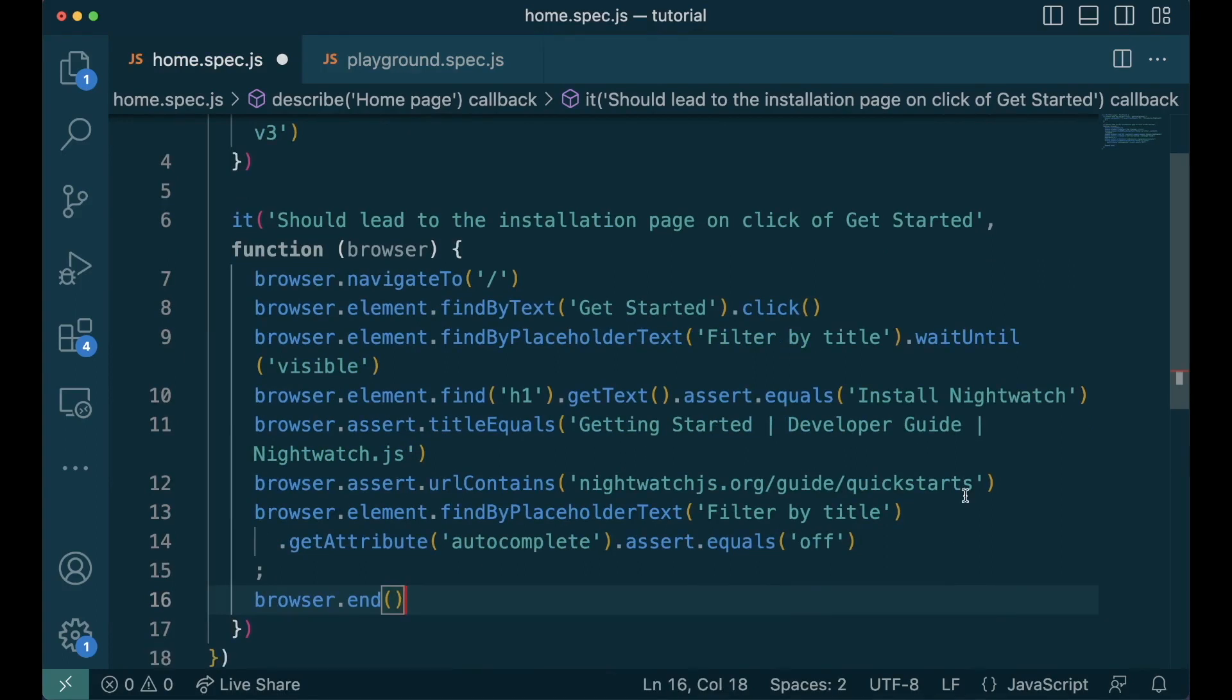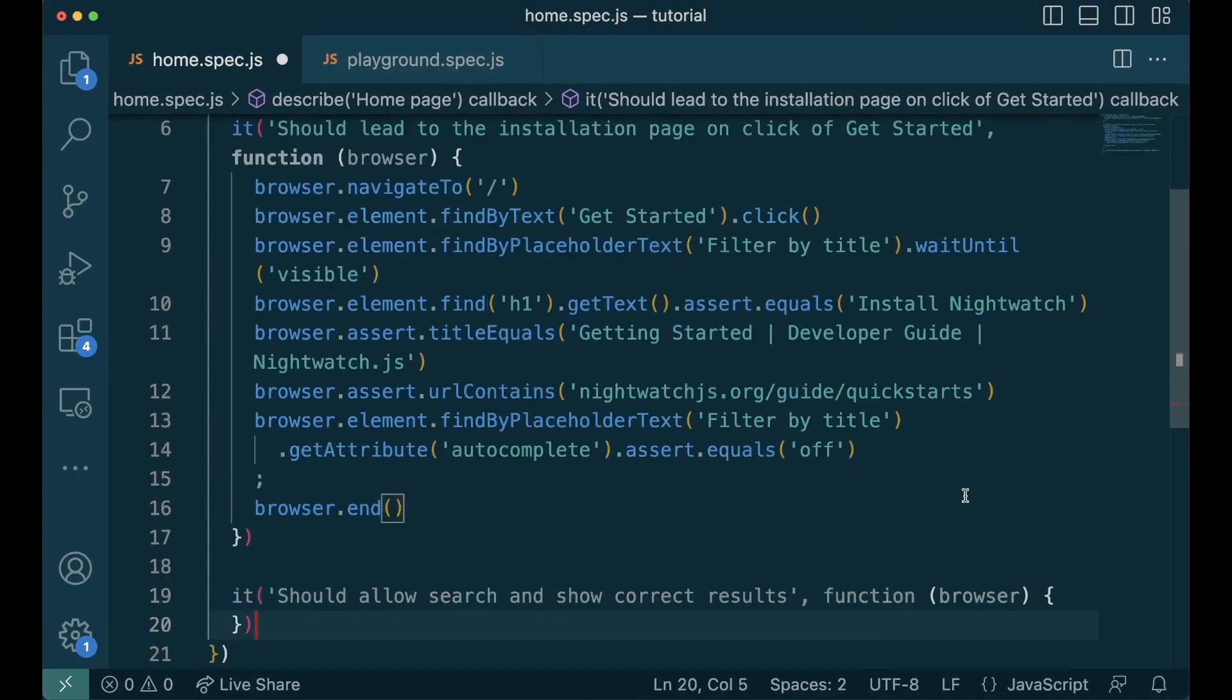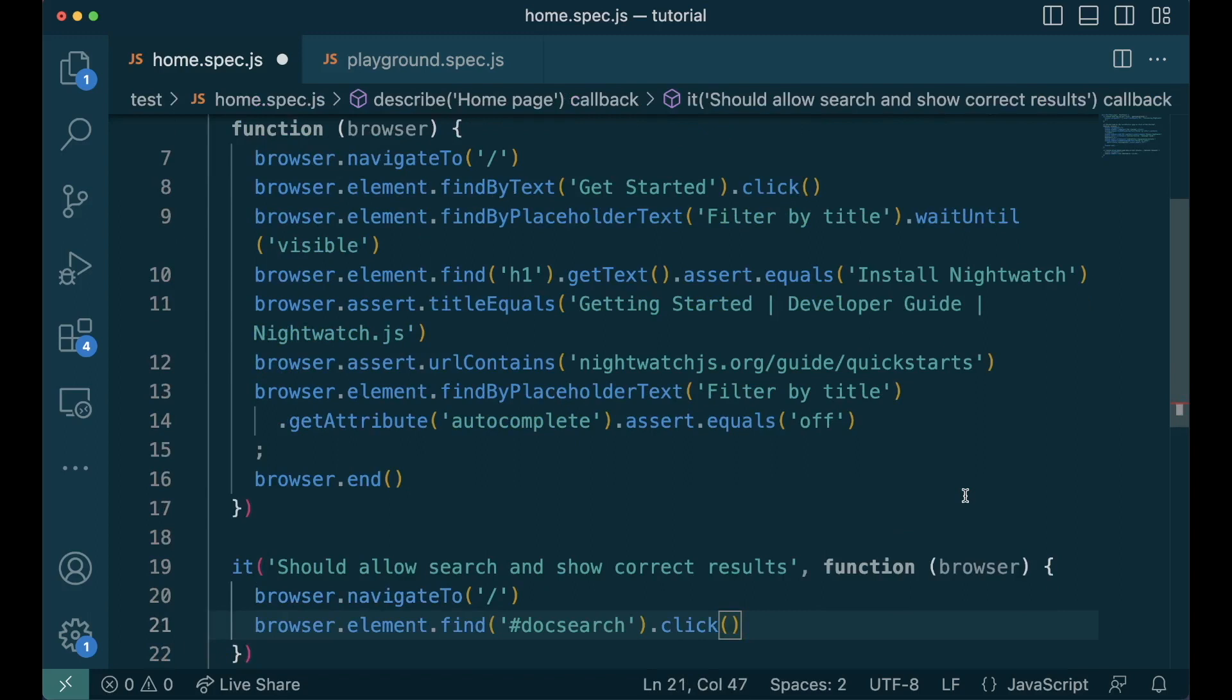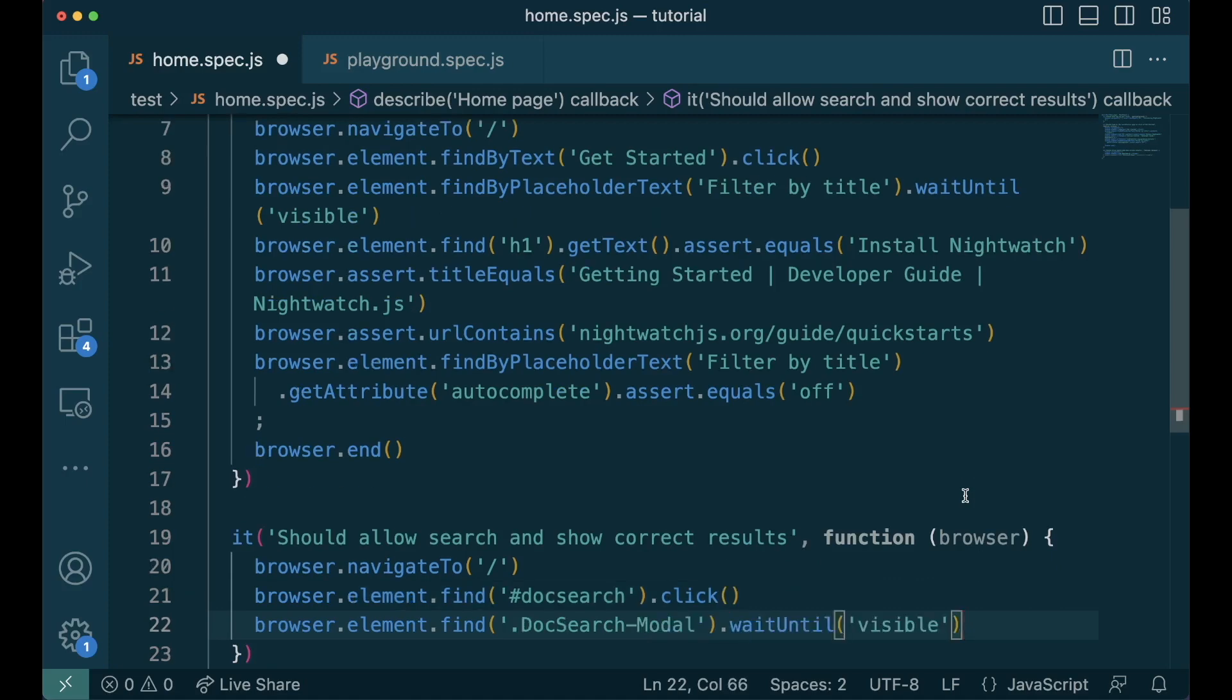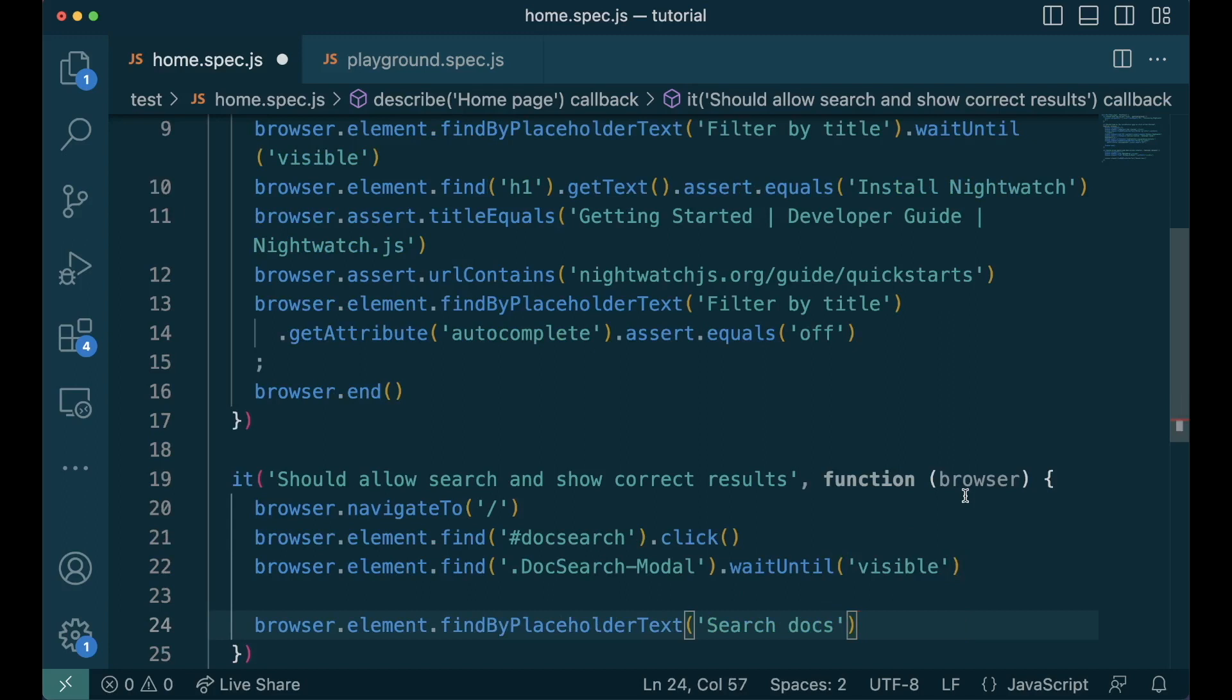The second scenario is to click on search, search for frame, go to the docs page using down and enter and then check if we have landed at the right page. Let's start by navigating to the home page and then we'll find the search icon with the id doc search and quickly click on it. And then we wait for the doc model to open up by using wait until function and using visible on it. We find the input element using the placeholder text search docs and then we send the keys frame.